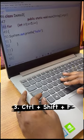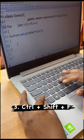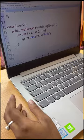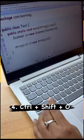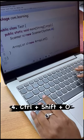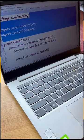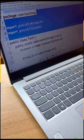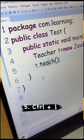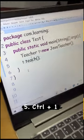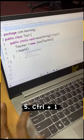For proper indentation, use Ctrl+Shift+F. To include all the missing import statements, press Ctrl+Shift+O. To quick fix your code, press Ctrl+1.